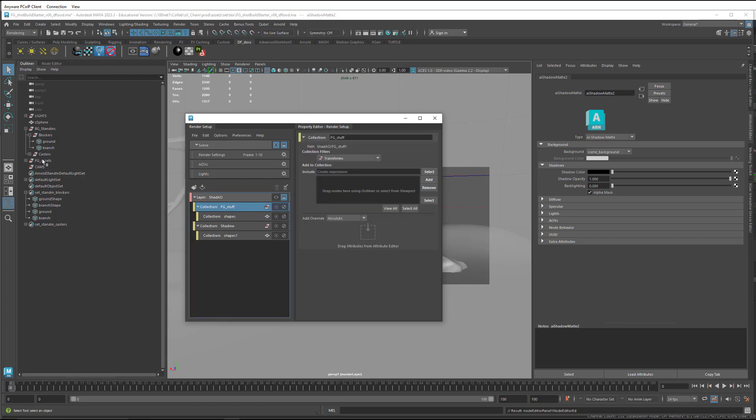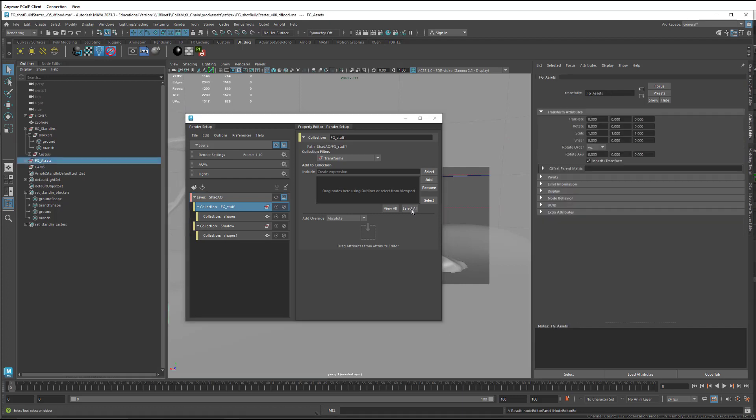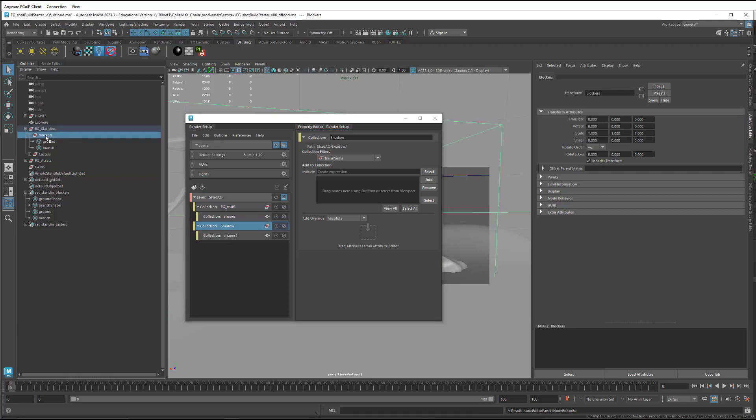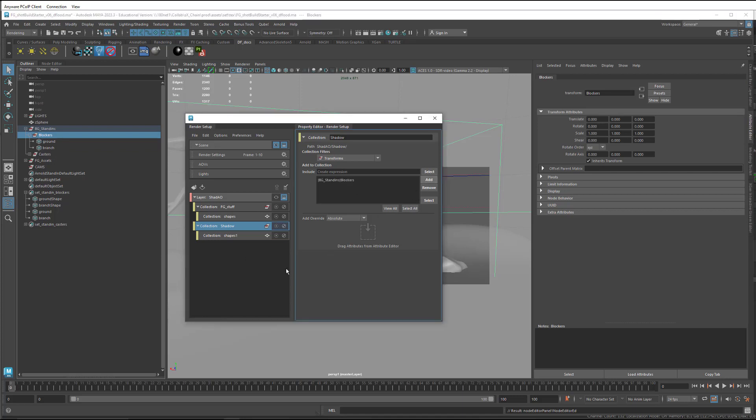And then I'm going to select it, and then come to the foreground asset group, and click Add to add it in. And now I come to the shadow group, and for that I want to take the blocker stand-in group, and add that.